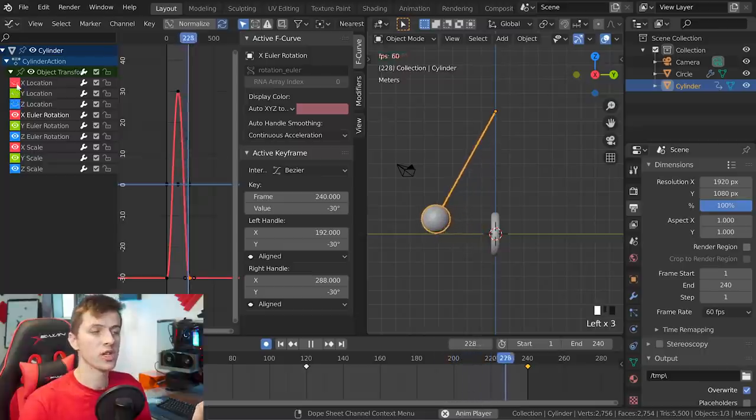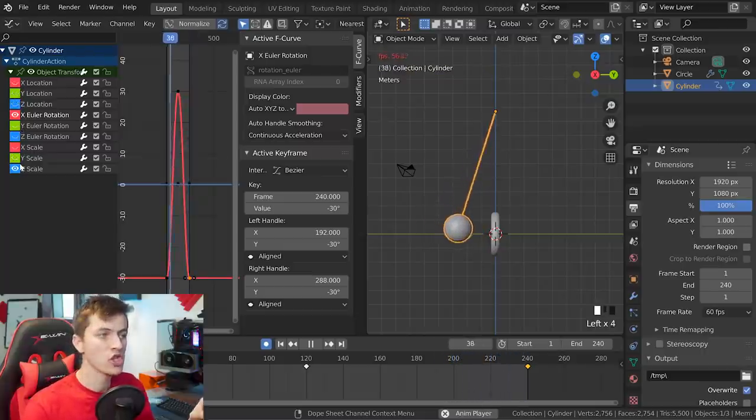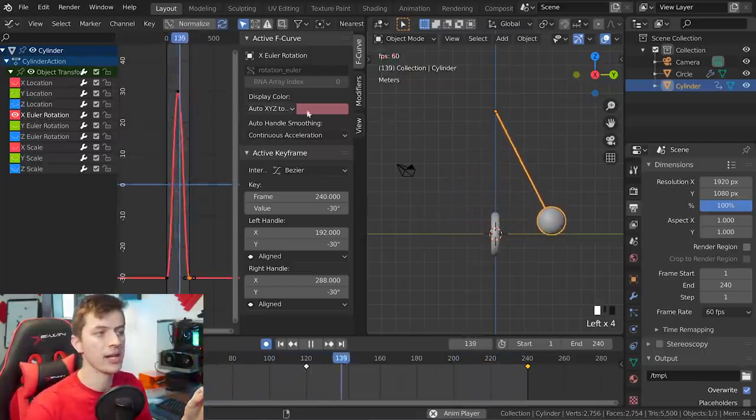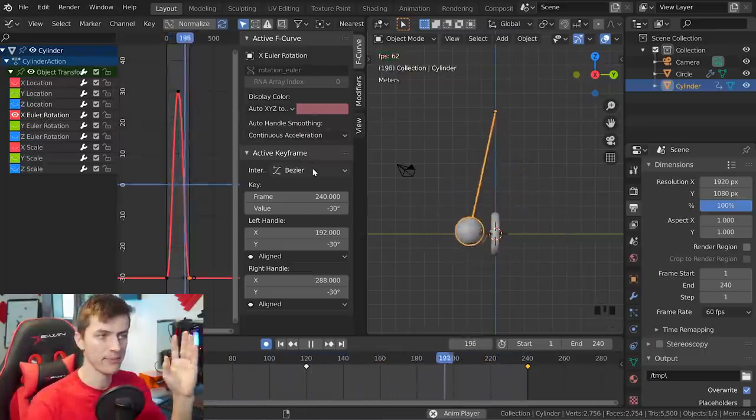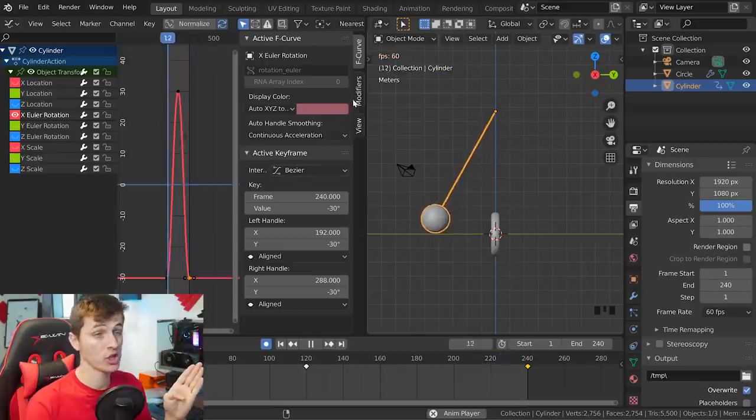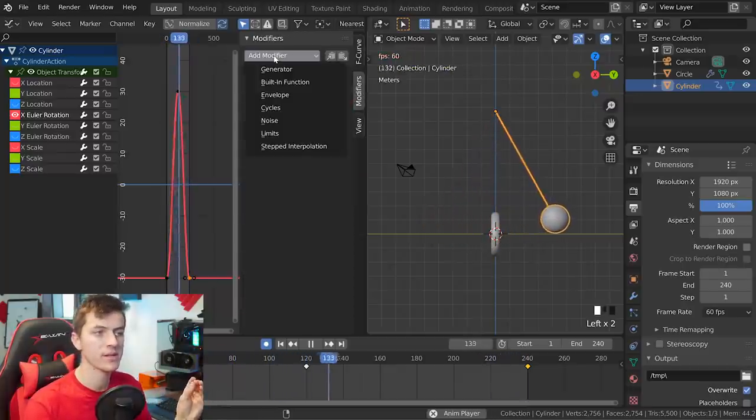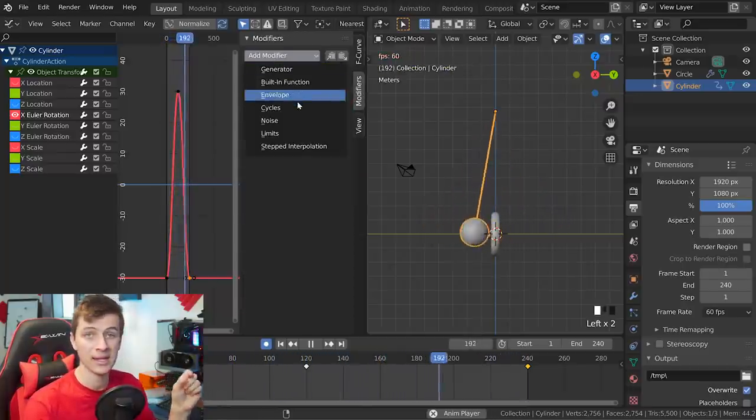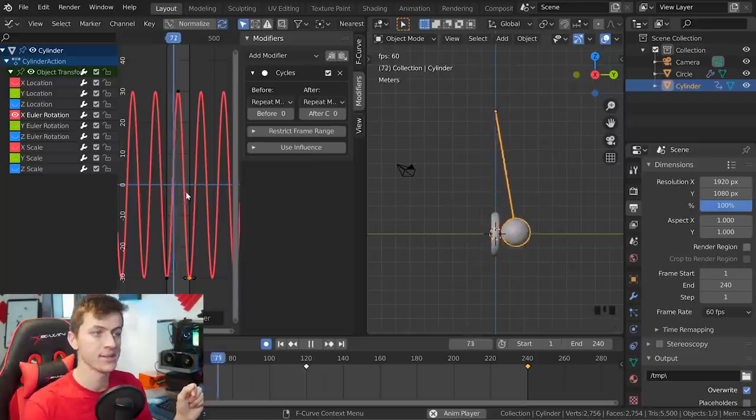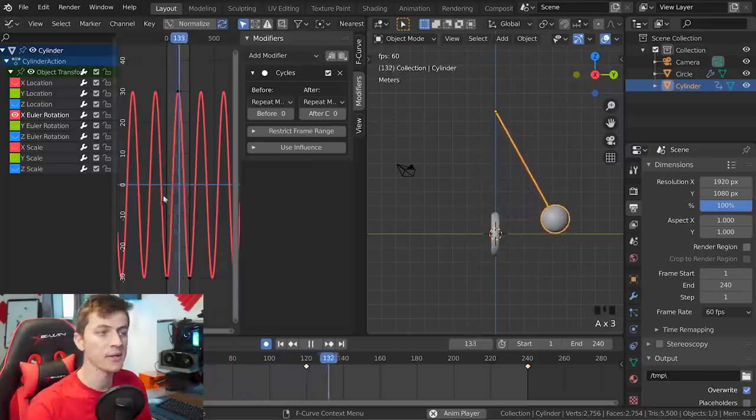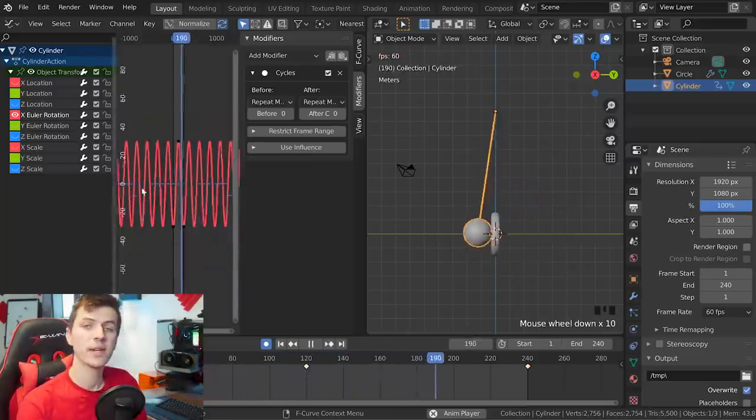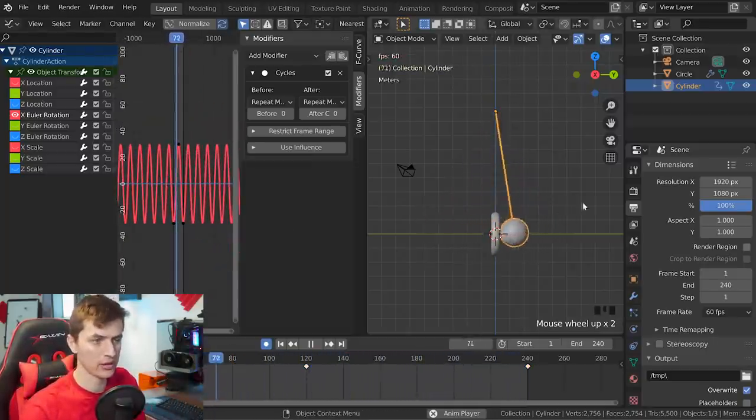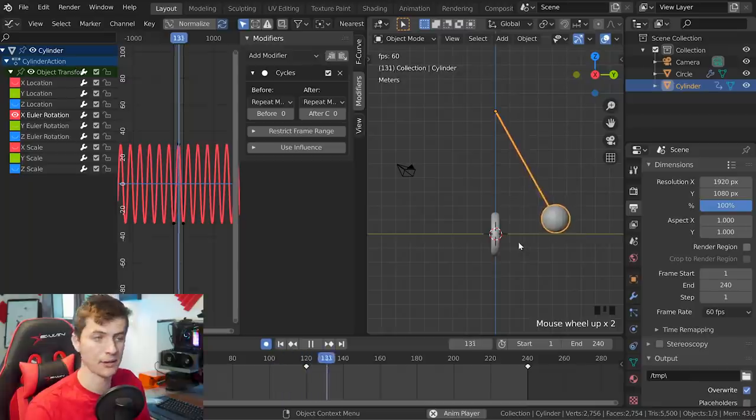Choosing the drop down on our object, I'm going to go ahead and uncheck the visibility and all of the different axes except for the X rotation axis. And then going to the modifiers tab here, I'm going to add in a new modifier on the axes. We're going to choose cycles and this will just make our simulation loop perfectly in Blender.